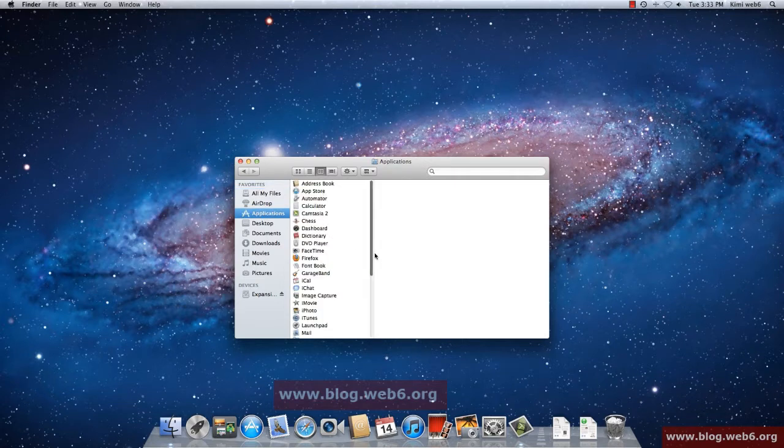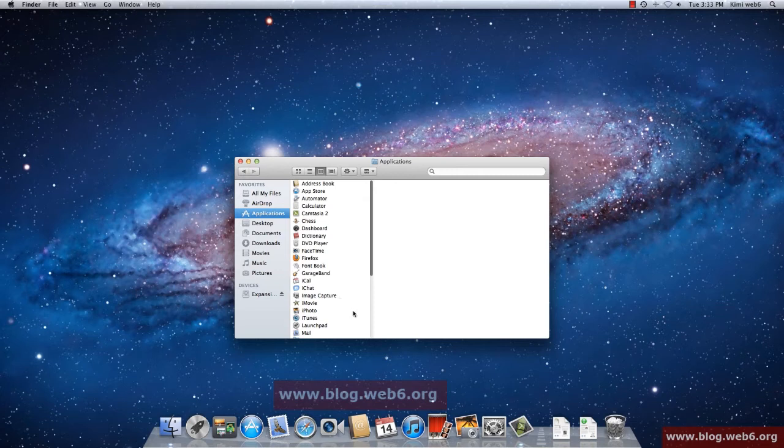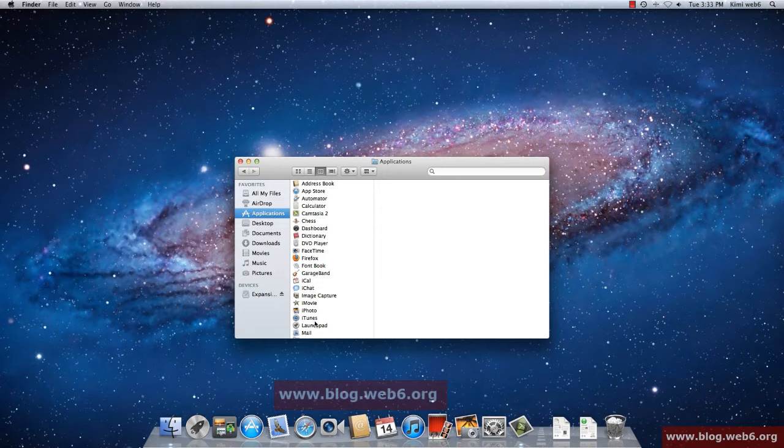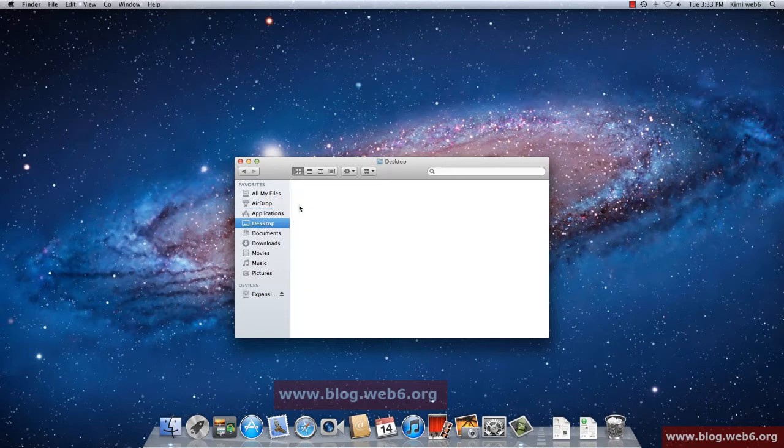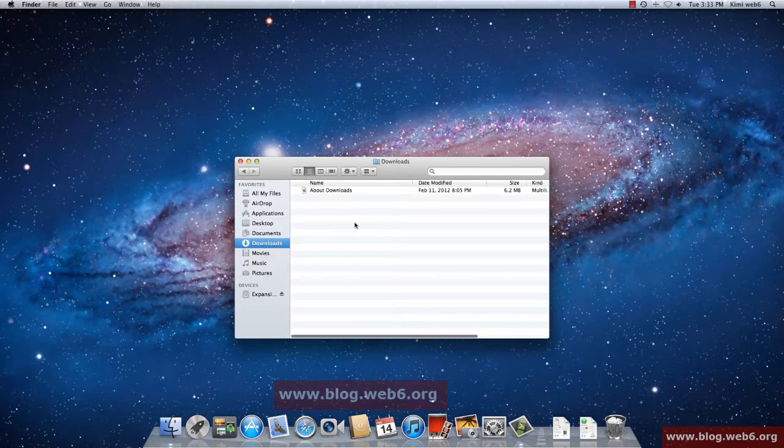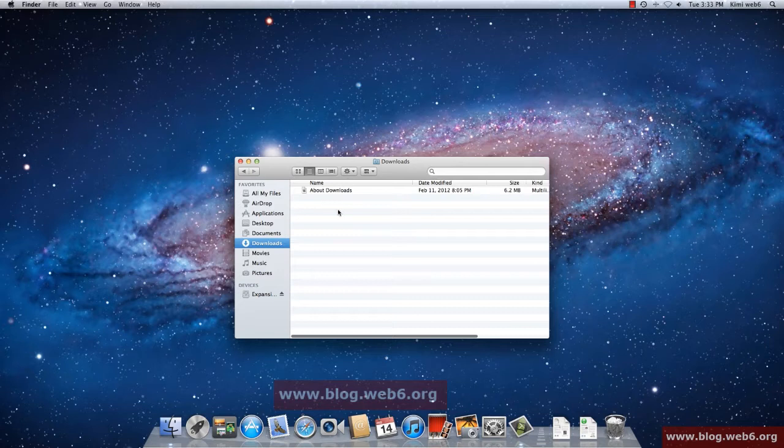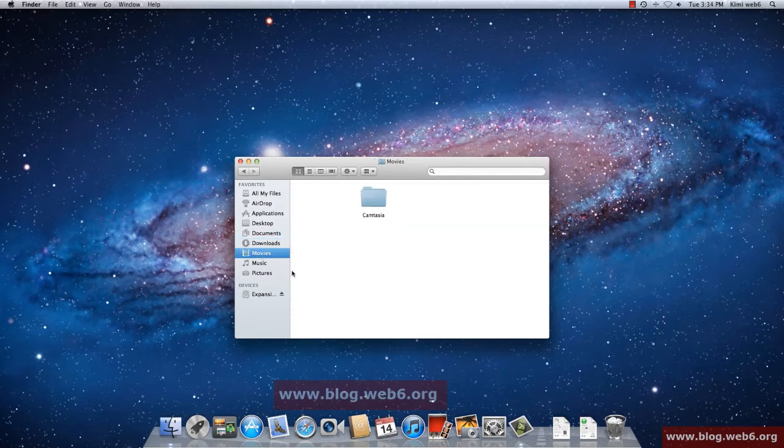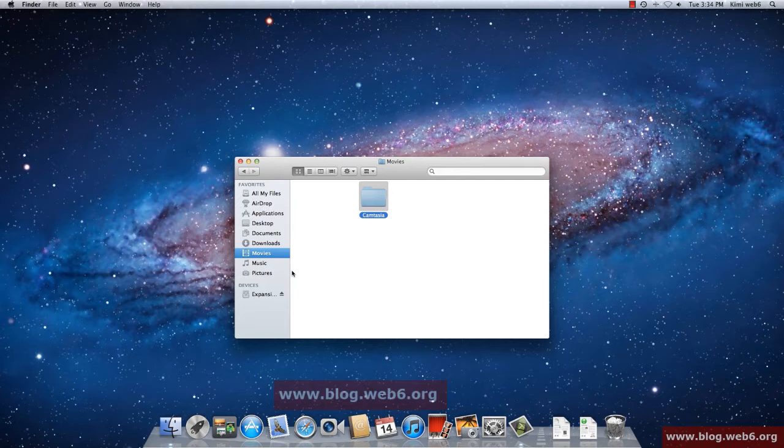Or you can go to the Applications folder where your applications and programs are, such as iPhoto, iTunes, and so forth. Desktop is here and now it's very empty, so the desktop is empty as well. Your Documents and Downloads, if you download you will have something here, and Movies, Music, and Pictures.